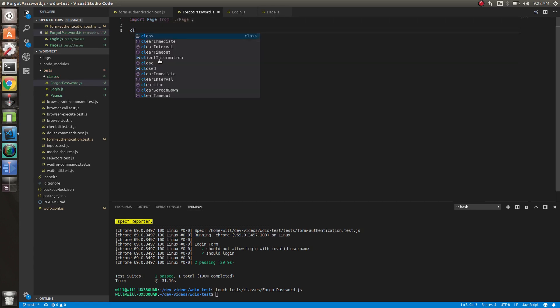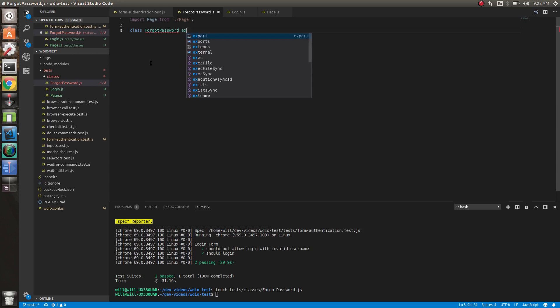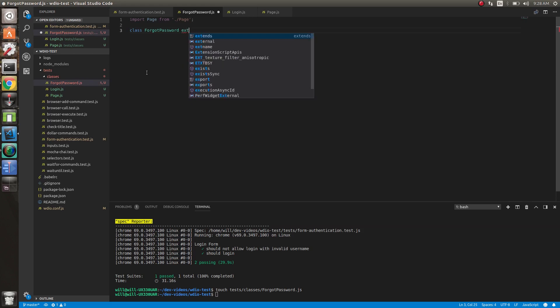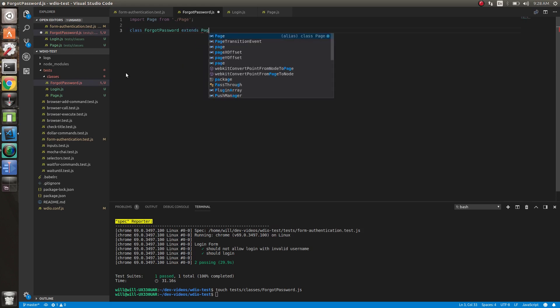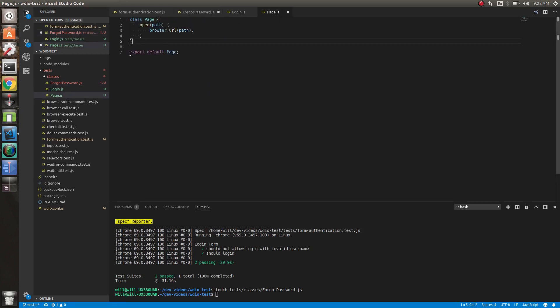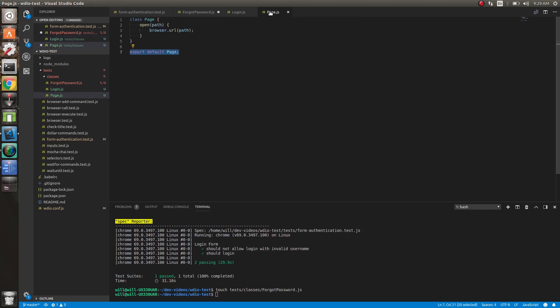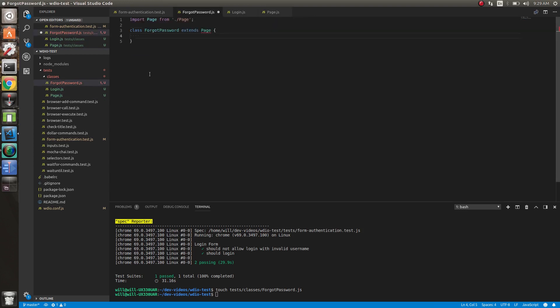And then class password extends page. You can see we're extending page. So with the page class, you don't want to instantiate that. So we just export it as it is, unlike what we did with the login where we export default new. You don't want to instantiate your page class because if you instantiate the page class when it exports, you can't extend it.